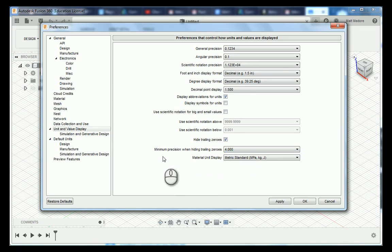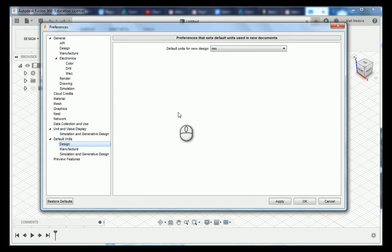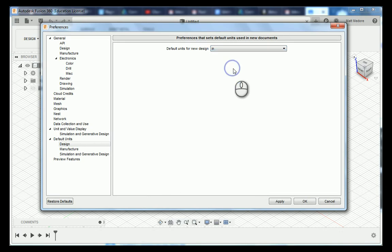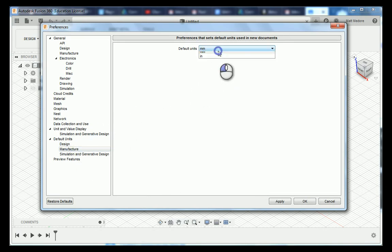We are going to go back to our tree this time choosing our default units under design. We are going to change this to inches and then under manufacture we are also going to change it to inches.